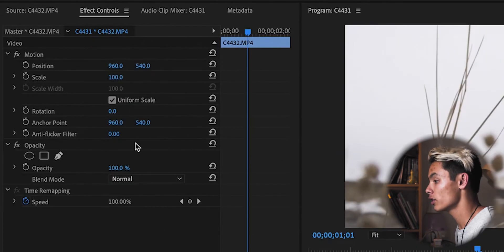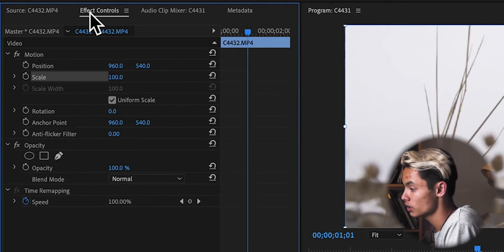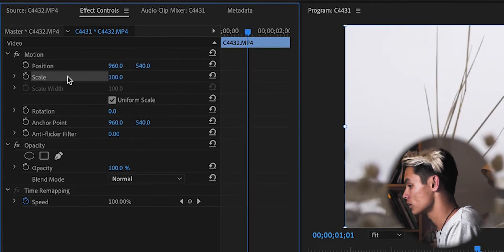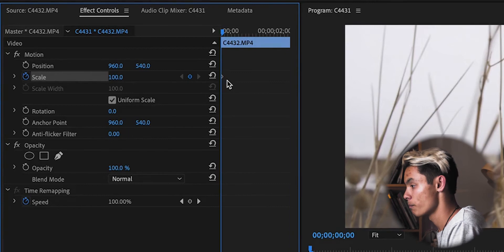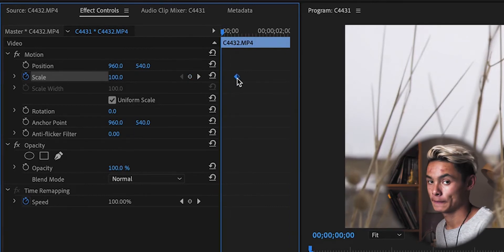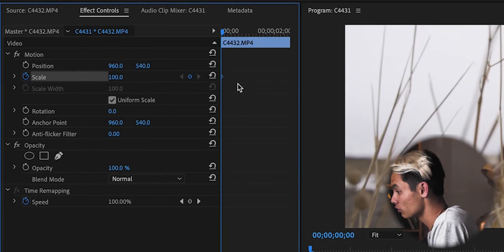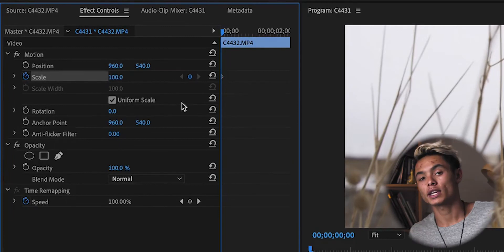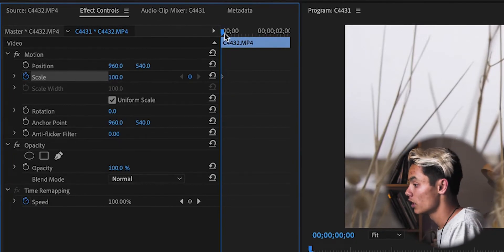Click on your clip and go up to the Effects Control panel - it's up there. If you don't see it, play around with your options. Next to each effect there's a little stopwatch, and if you hover over it, it says 'Toggle Animation.' So go to Scale, click that, and boom - you have a keyframe. The value of that keyframe is 100 because your scale is 100 when you set it.